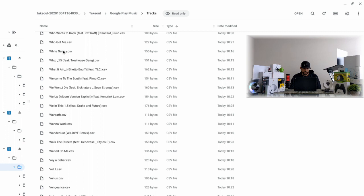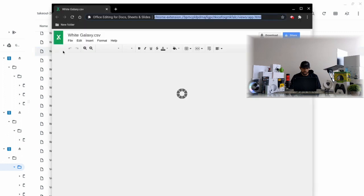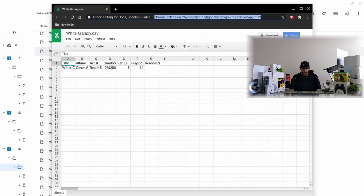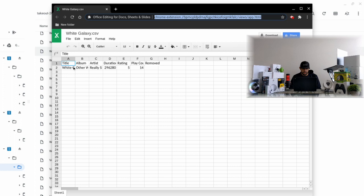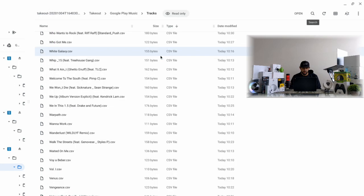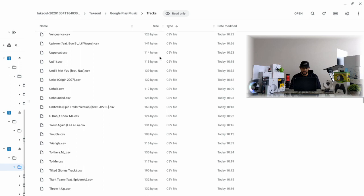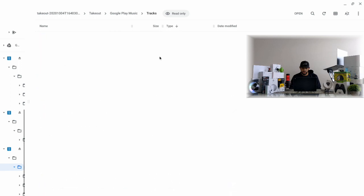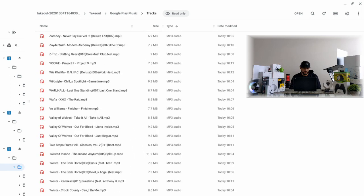So this opens up a link in the Chrome browser. It brings us to what looks like a spreadsheet and it doesn't play the song - it just gives us data here about the song and how it was used in Google Play Music. So we're going to close out of this here and we're going to go right back up to one of the files that are MP3 audio. Zade Wolf - that's a good song here - we're going to click on that.